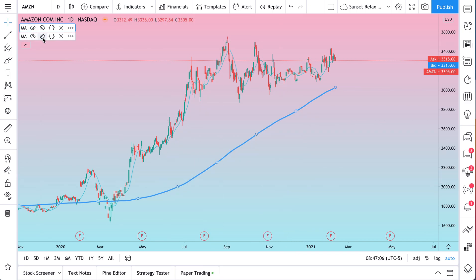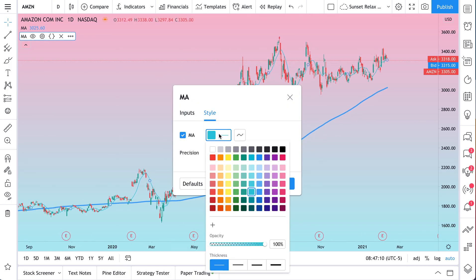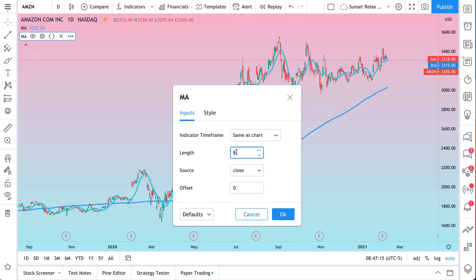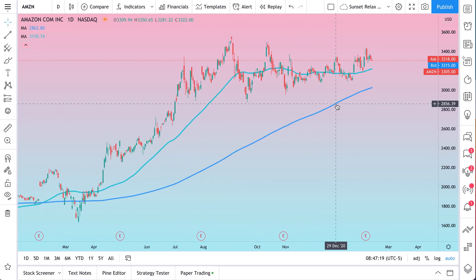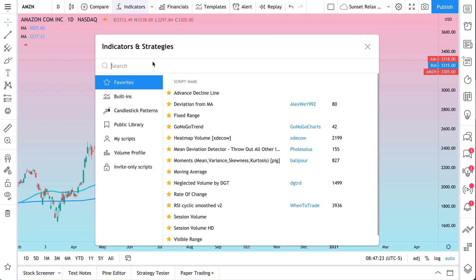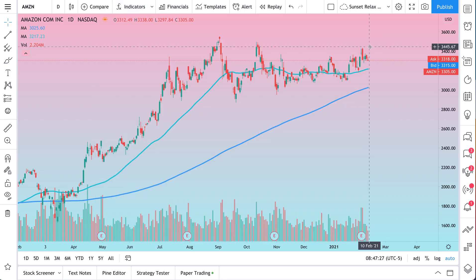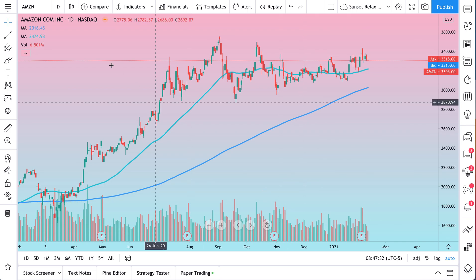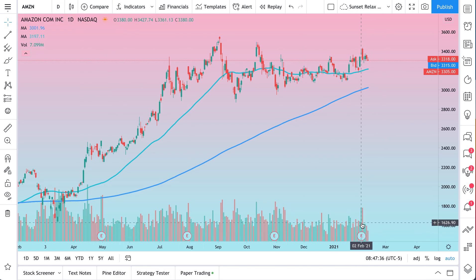Now for the second moving average — you can see it here. Let's make this a little shorter; this color works for us. Let's make it thicker. If the other one was 200, we want 50 on this one. So we have a long moving average and a shorter moving average. We also want to add volume, which is really important because it shows us how many shares traded on each specific day — in this case it's daily, so each bar represents a day of trading volume.